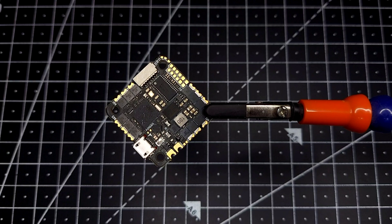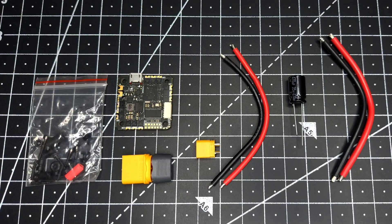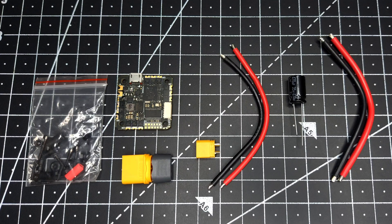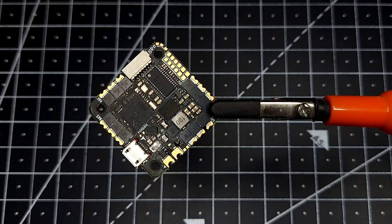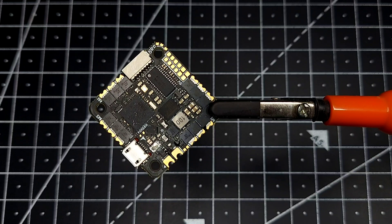Hey guys, welcome back. This is the new Foxeer F7 V3 all-in-one board. This is all the stuff you get inside the packaging. Before I begin this video, I'm just going to say that this is hands-down the best all-in-one board you can get in the market right now, and there are a lot of reasons to support that claim.